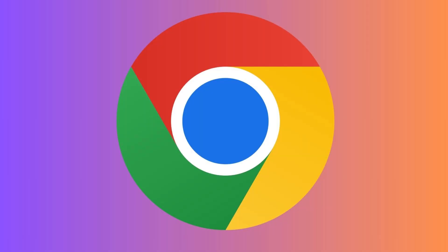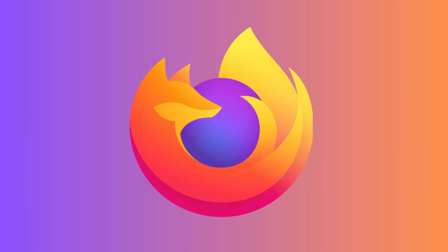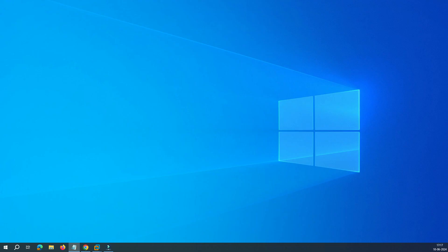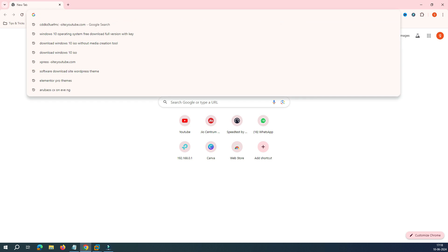But don't worry if you do not have Google Chrome. We will show you the process to download the ISO using Mozilla Firefox as well. So let's get into the video. You can see this is my browser.